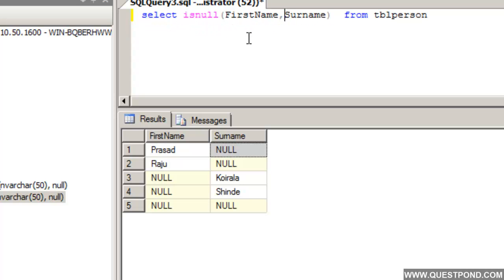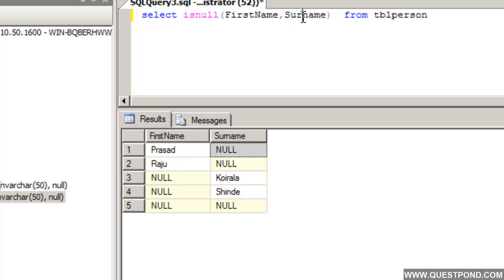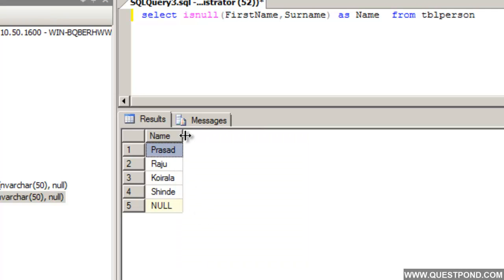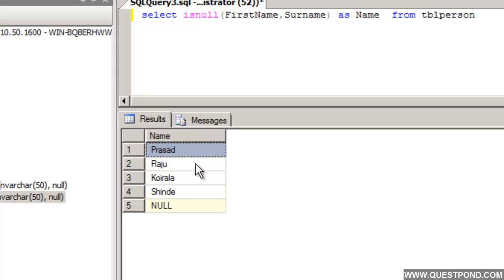The IsNull function takes the first column — if the FirstName is Null it will return the Surname, and if the FirstName is not Null it will just return the FirstName. We will give a name to this column as 'name'. If we execute this, there is only one column. We can see that wherever there is a FirstName it has retrieved the FirstName, and wherever there is a Surname it has retrieved the Surname — whichever column has non-Null values has been retrieved.